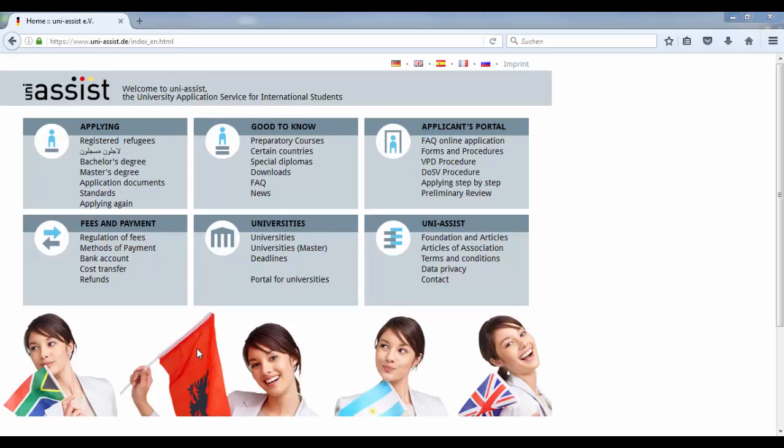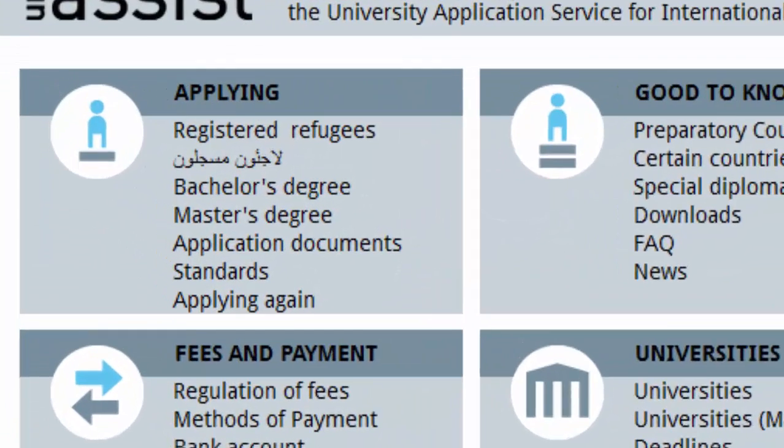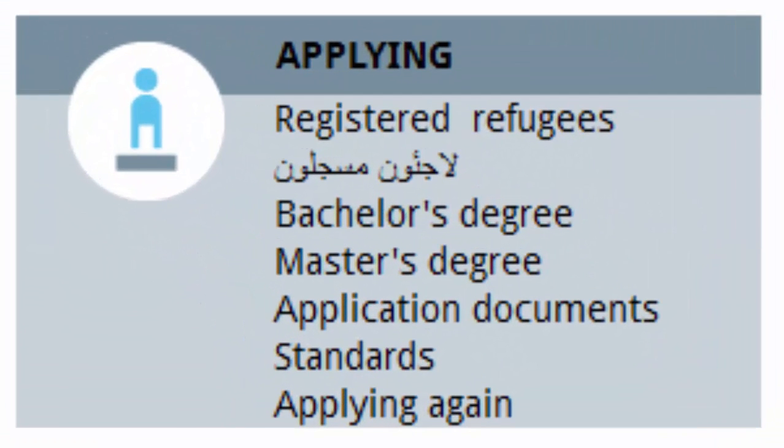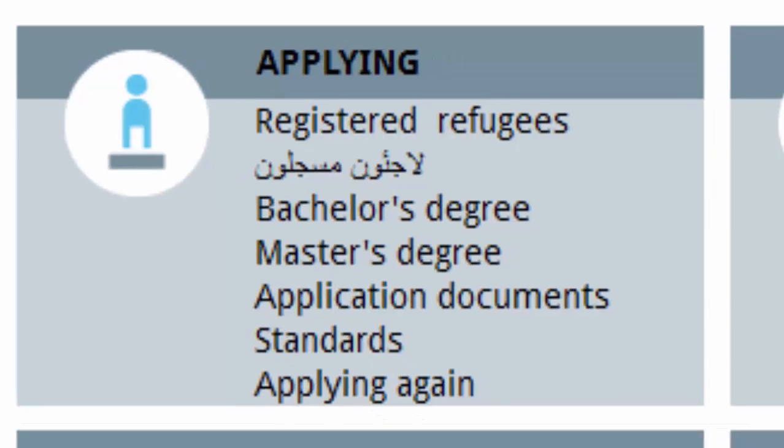you will find information on the application documents. Please check which documents you require for your application. Please be aware that you might also need to have your documents translated and certified if they are not in German or English.